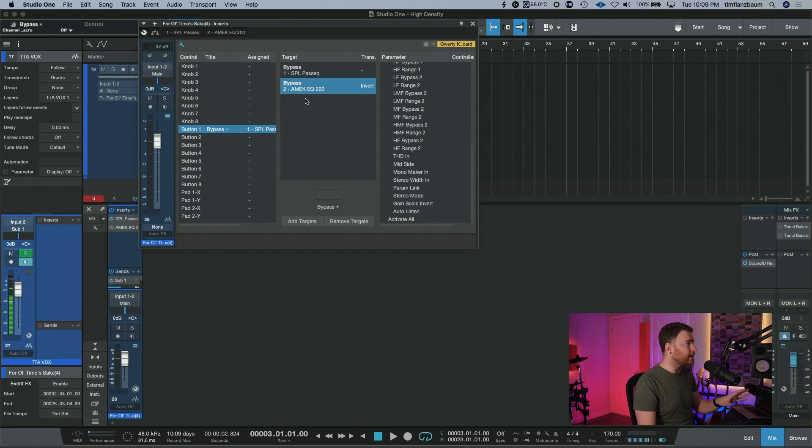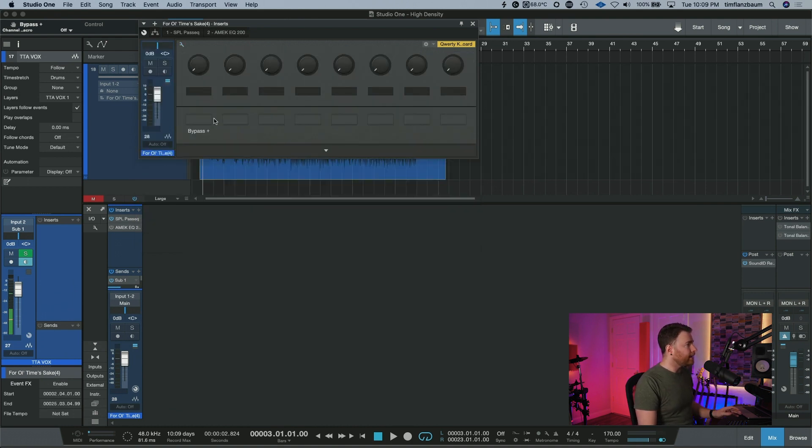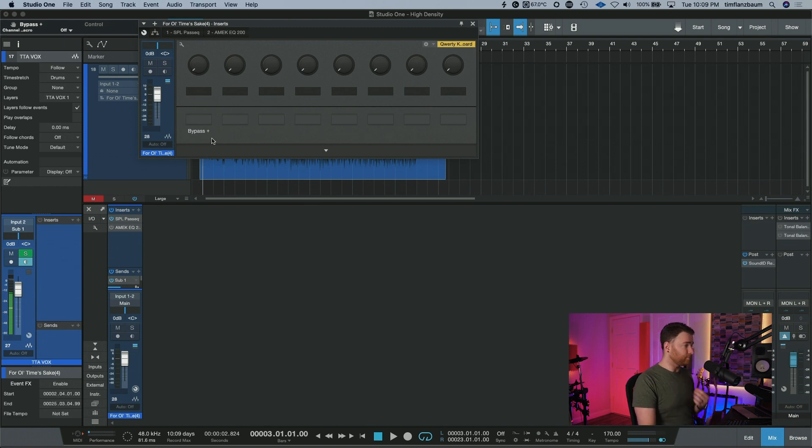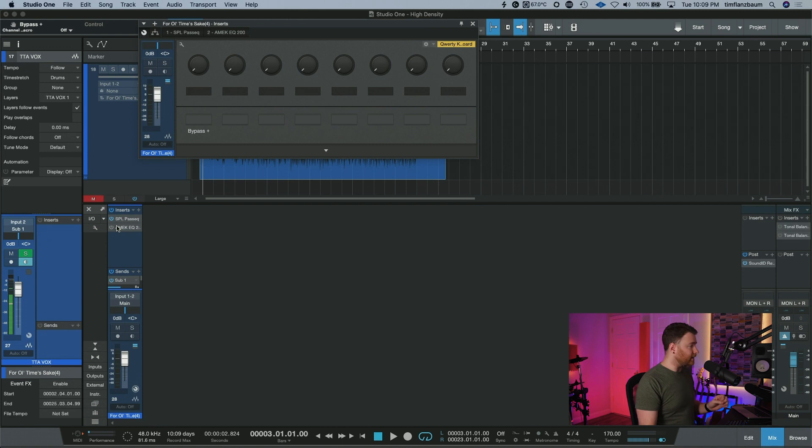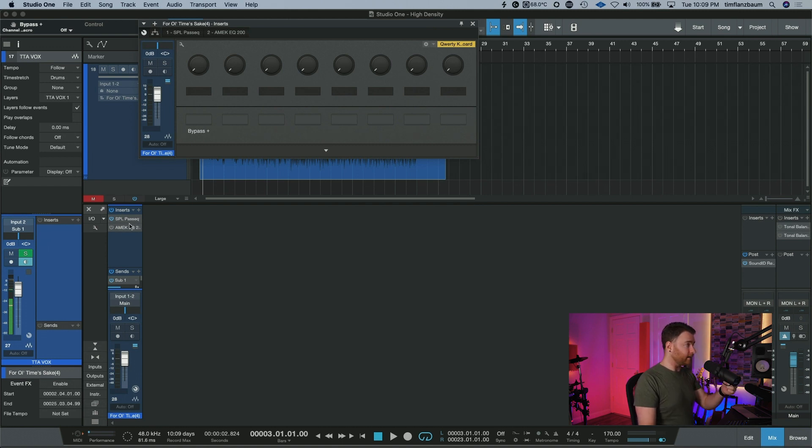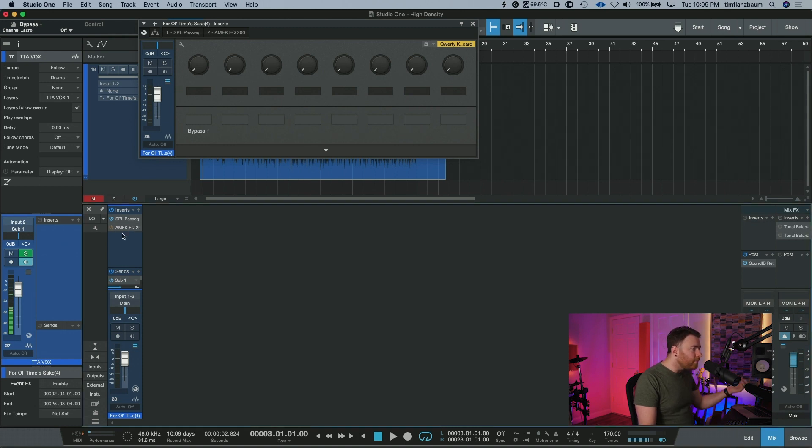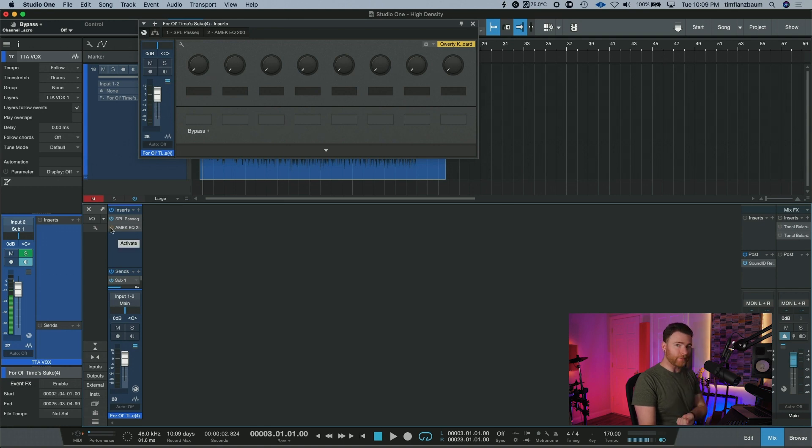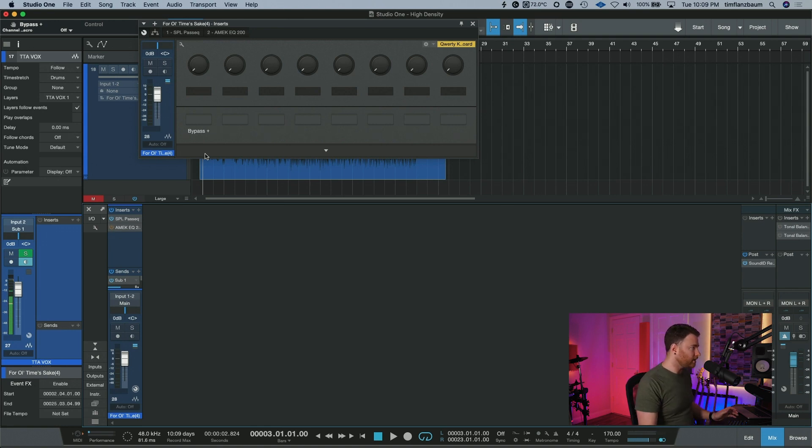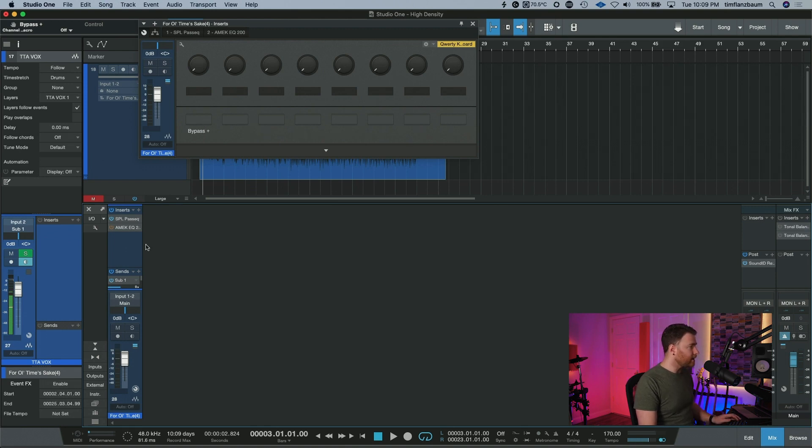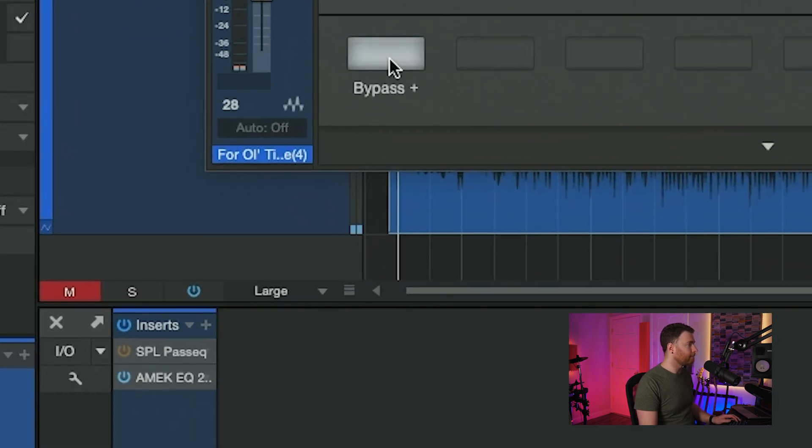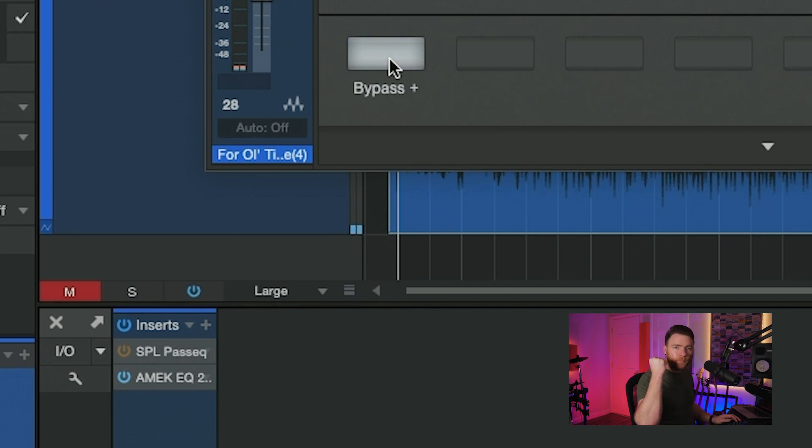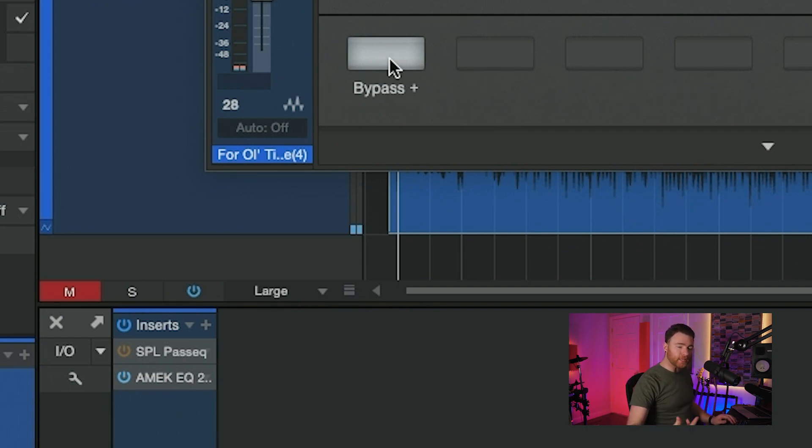Now that we're done setting it up, I can close the control here. And now look, this first button is bypass plus. The way the state of our plugins right now is the SPL PASSEQ is currently on and the AMEK EQ 200 is, now I've hit the button myself, but it's in bypass. If we go to the macro controls or the channel editor and we hit the first button, keep an eye on these two plugins right here. With one button, we've now flipped which plugin is active and which one is in bypass.